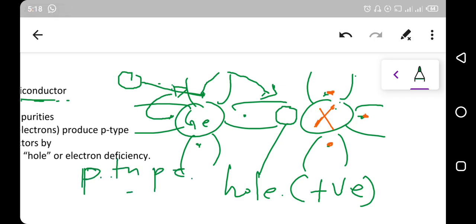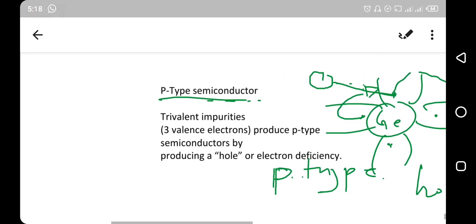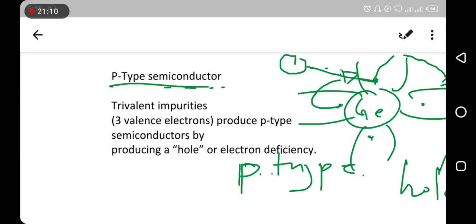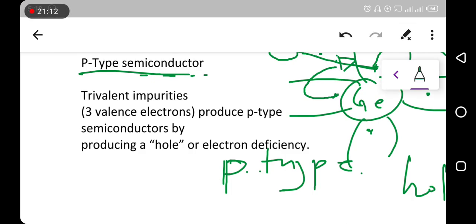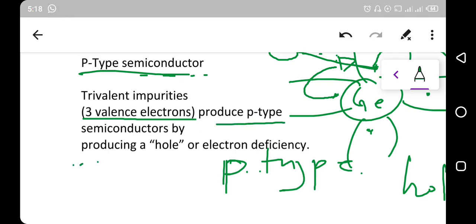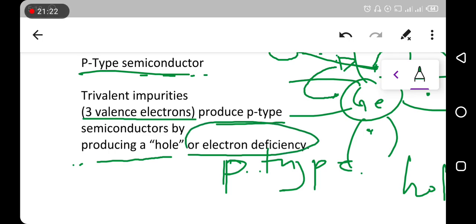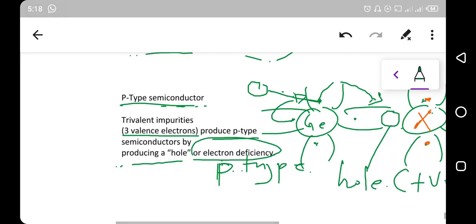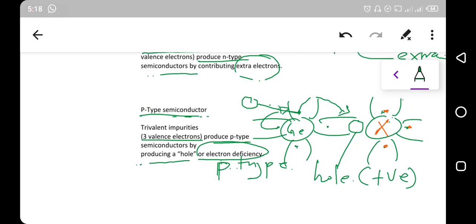In short, trivalent impurities produce p-type semiconductors by producing a hole or electronic deficiency. This is the end of today's lecture. Thank you and welcome again.